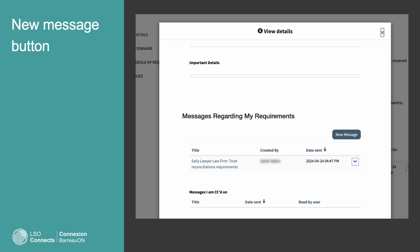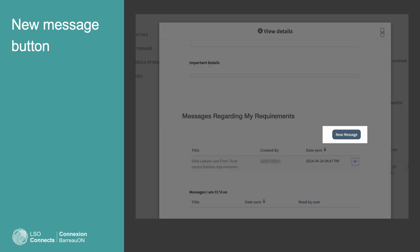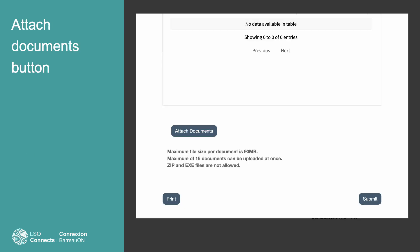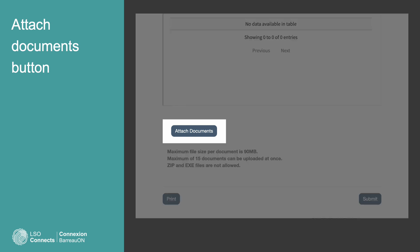Scroll through the View Details window. You might notice a button labeled New Message. But don't use it to send files for a case requirement. Keep scrolling. Go all the way to the bottom of the window. To find the Attached Documents button, use it to send files for a case requirement.